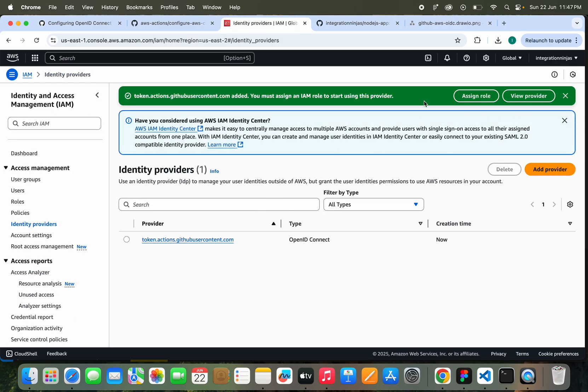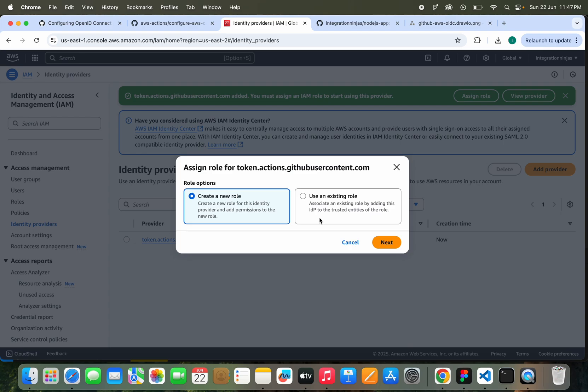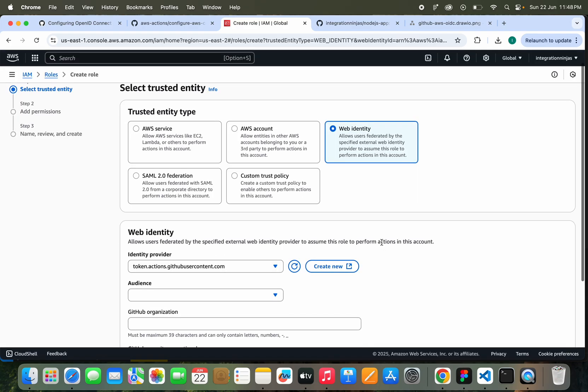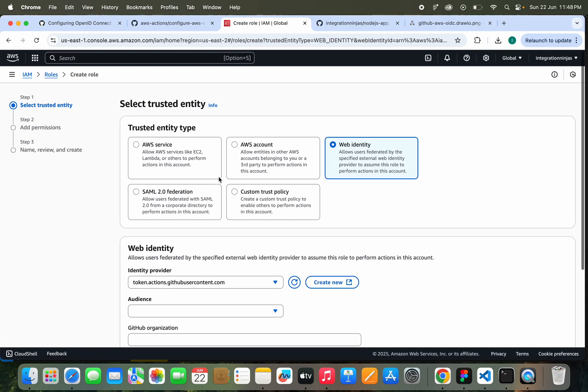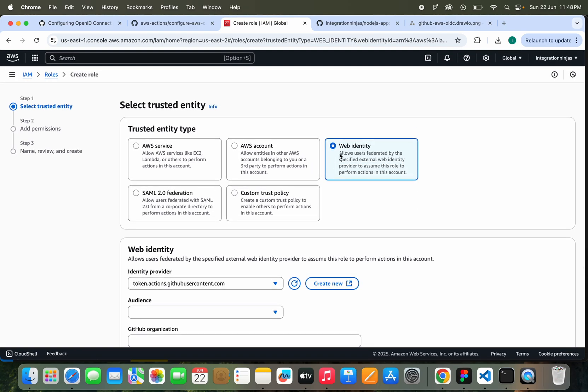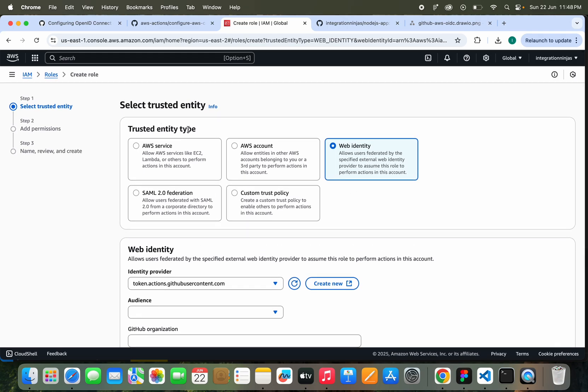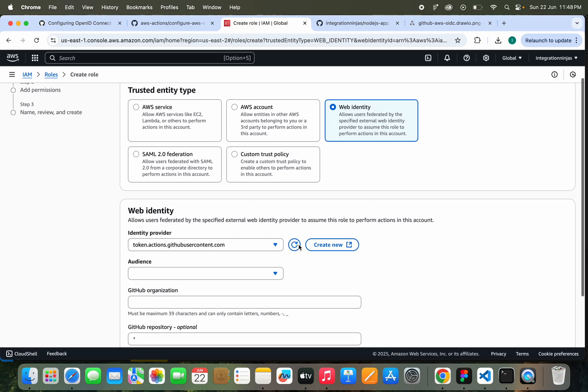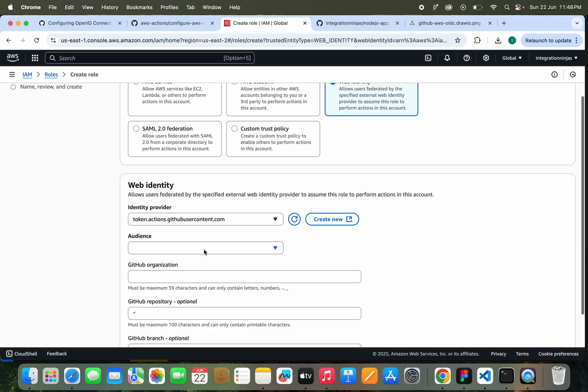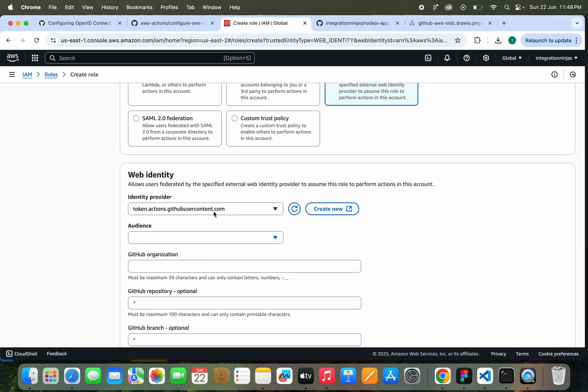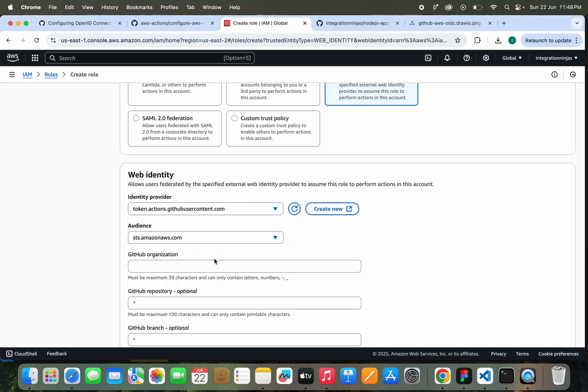Now we need to assign a role here. I'm going to create a new role. The trusted entity type will be Web Identity, and the identity provider will be this one we have selected, and audience will be sts.amazonaws.com.